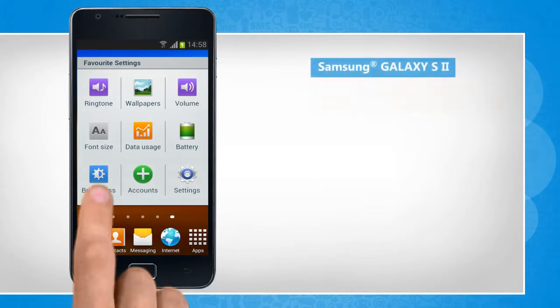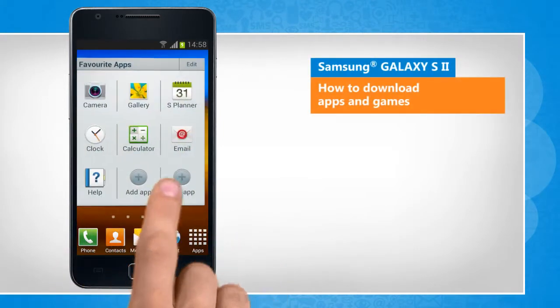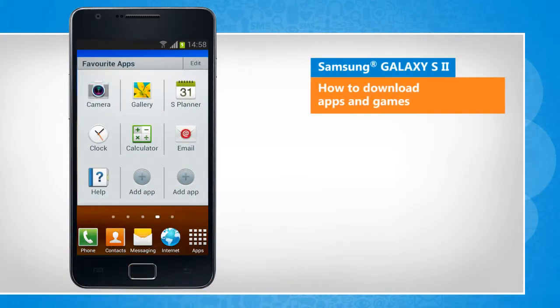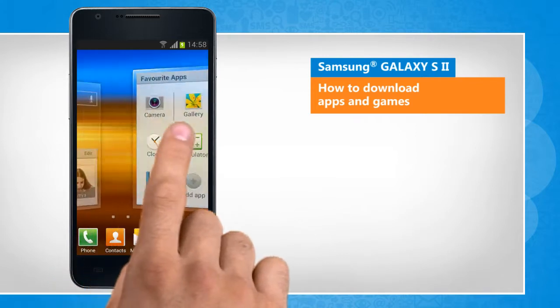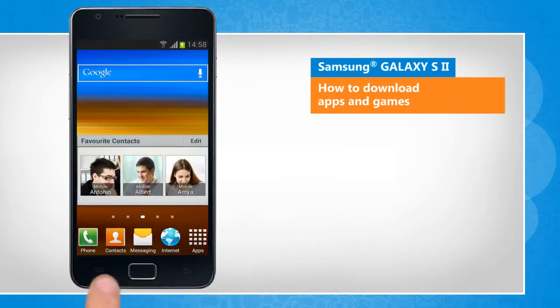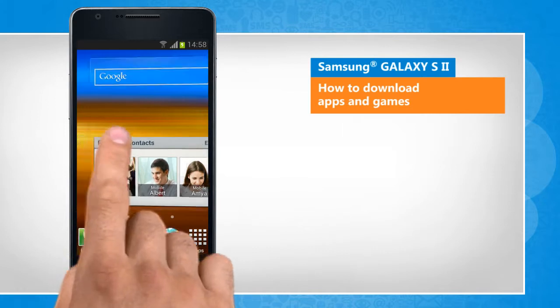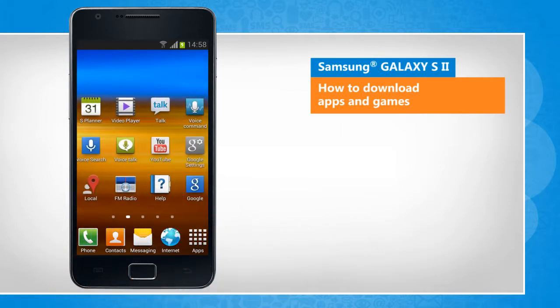Hi friends! Are you looking for the steps to download apps and games on your Galaxy S2 smartphone? Here's how you can do so. The screen transitions shown here will vary a bit from the actual screen movements on the device.